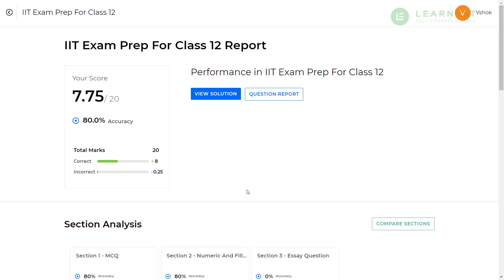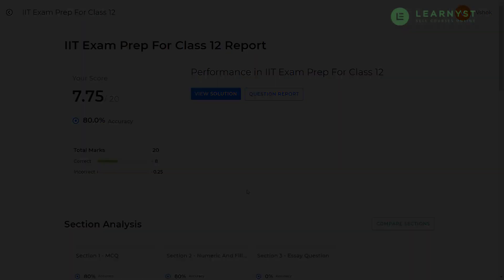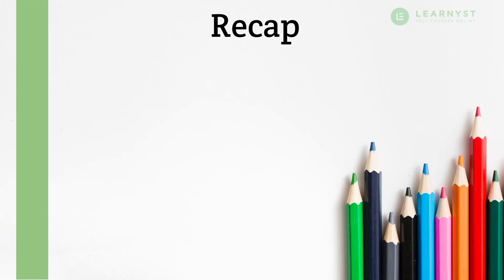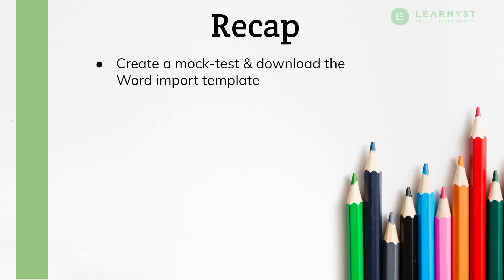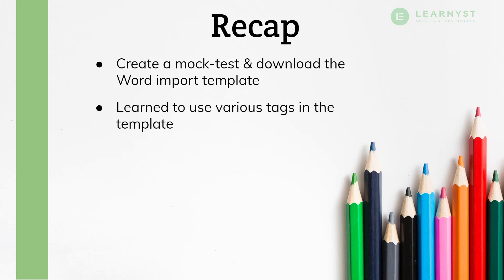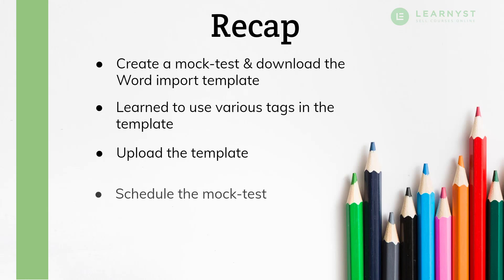So, with this, we have come to the end of this video. Now, let us recap the key points that we have covered in this video. First, we saw how to create a mock test and download the word import template. We then learned how to use various tags in the template to create sections, add questions and answers. We then uploaded the template and created sections and added questions in your mock test. We also learned to schedule a mock test and saw various test configurations you can use, like retake attempts, test duration, and so on.